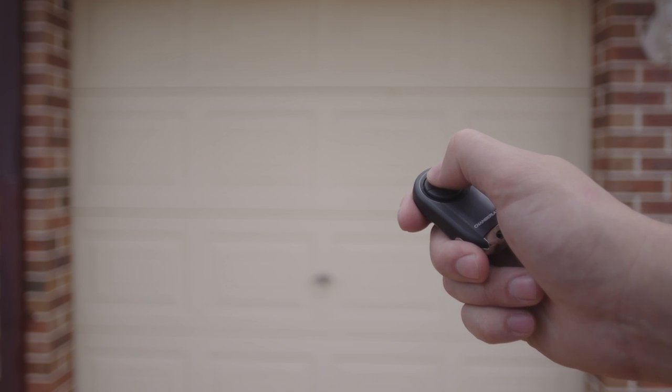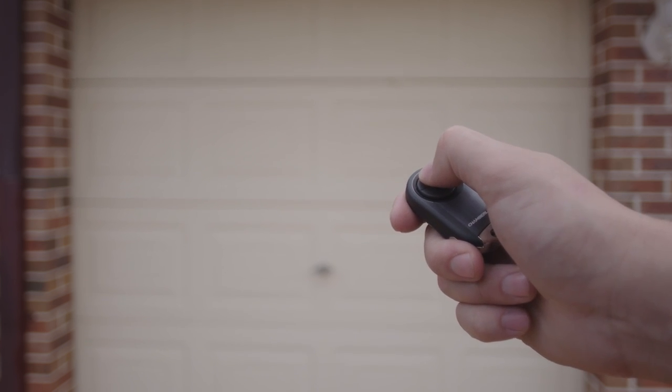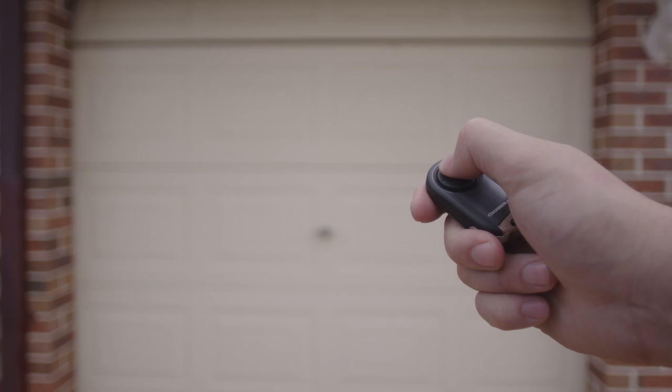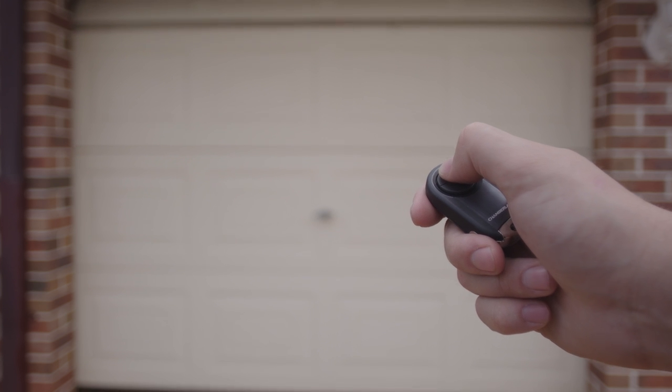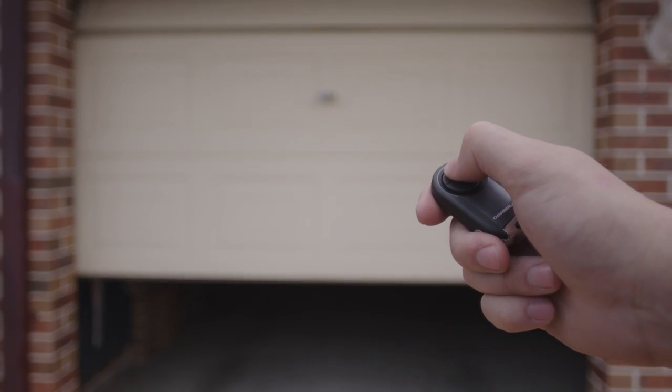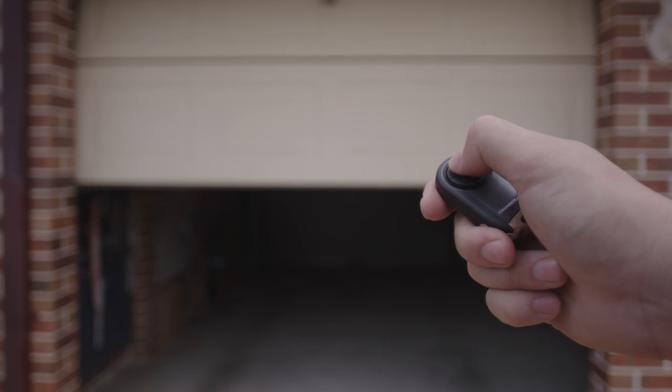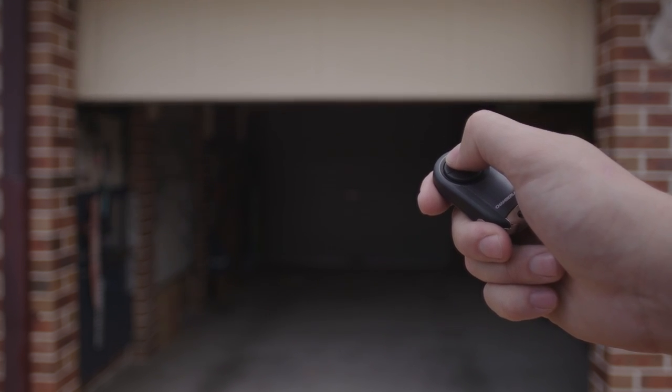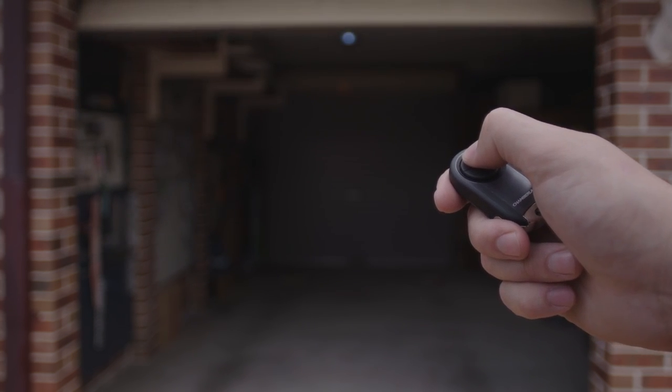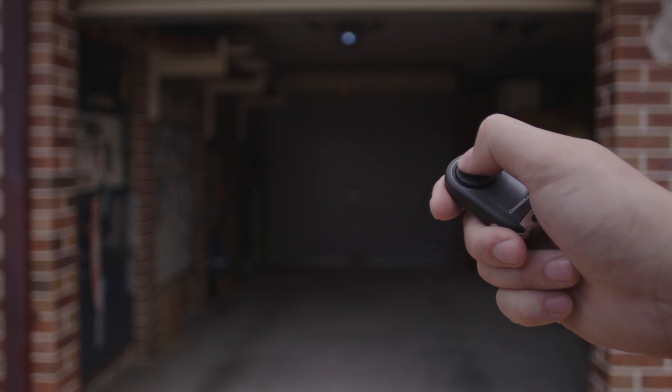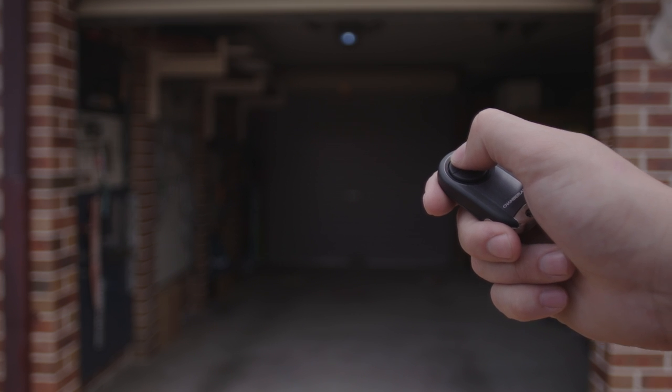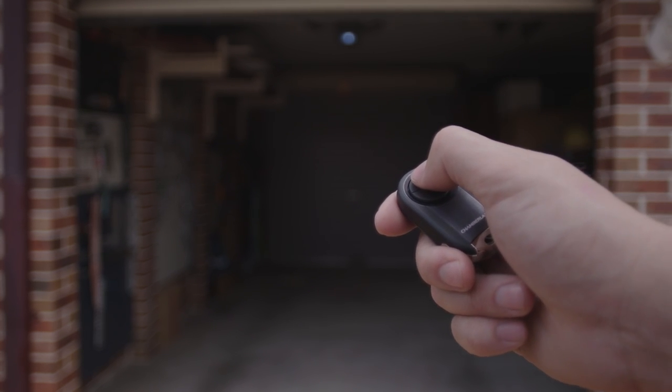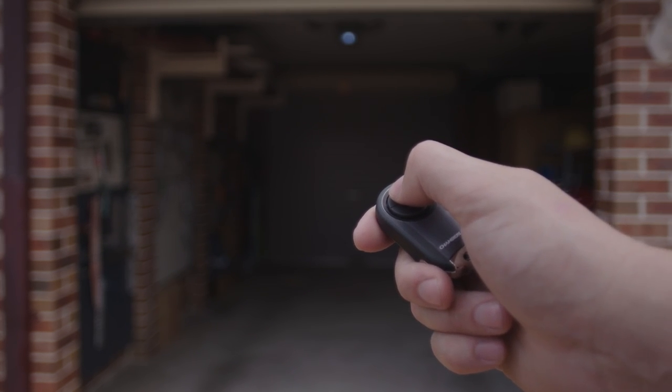If your remote is not correctly programmed to the opener, repeat the steps again and check that it is not an Automatic Technology branded garage door opener. If it is, please refer to the separate programming video. Check out the online compatibility guide or contact our customer service team for assistance.